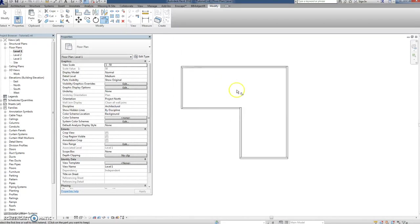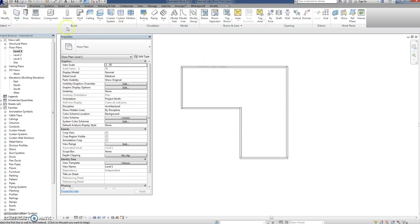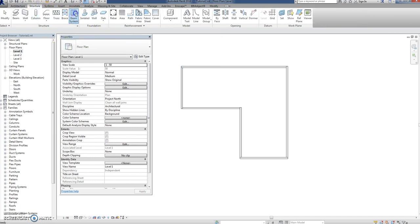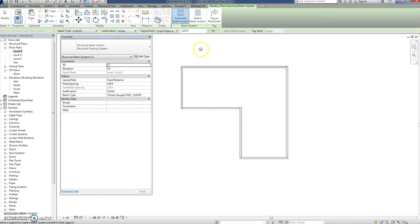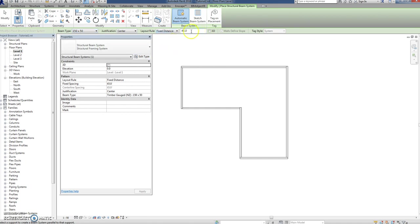It really doesn't matter for the purposes of this demonstration, which is to demonstrate how to put some joists in there. So what we do to get joists in there, we go to Structure, go to Beam System. At the moment it's stuck on the decking that I was doing, so we'll change that to 150 by 50, and instead of 120 mils it'll be 450 mils.